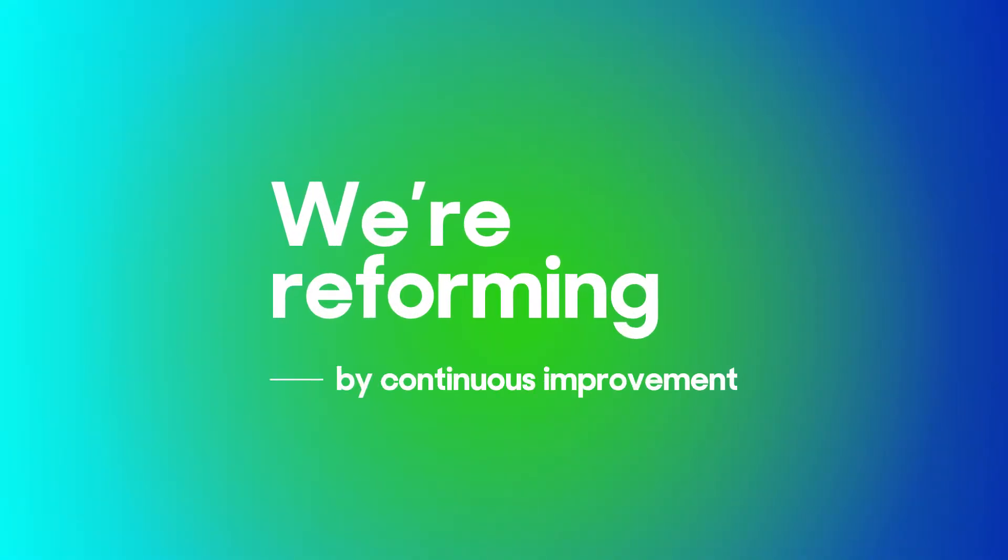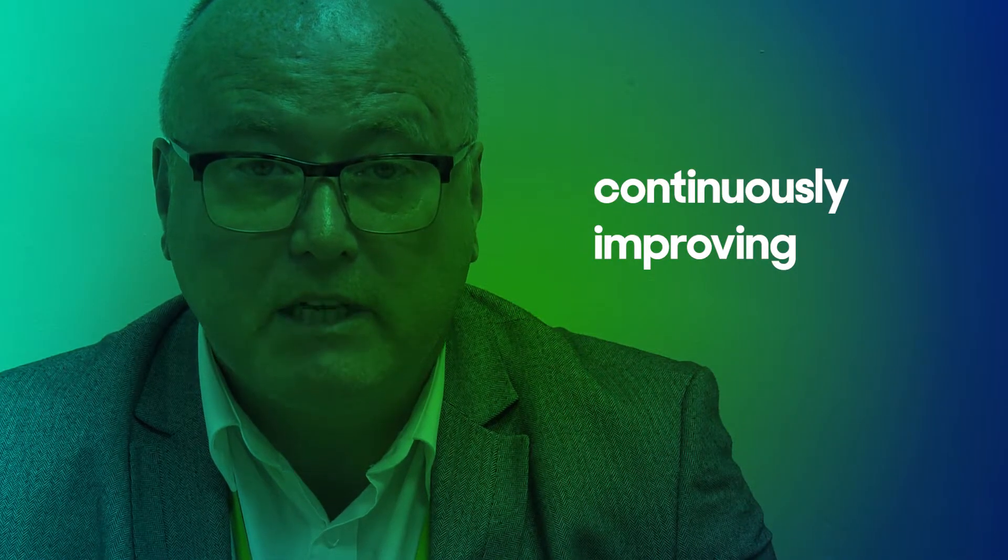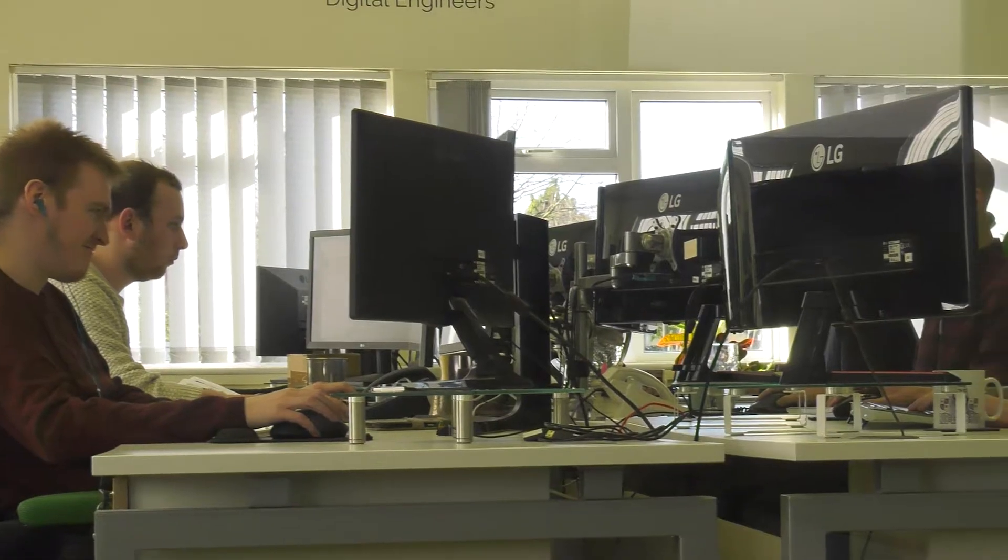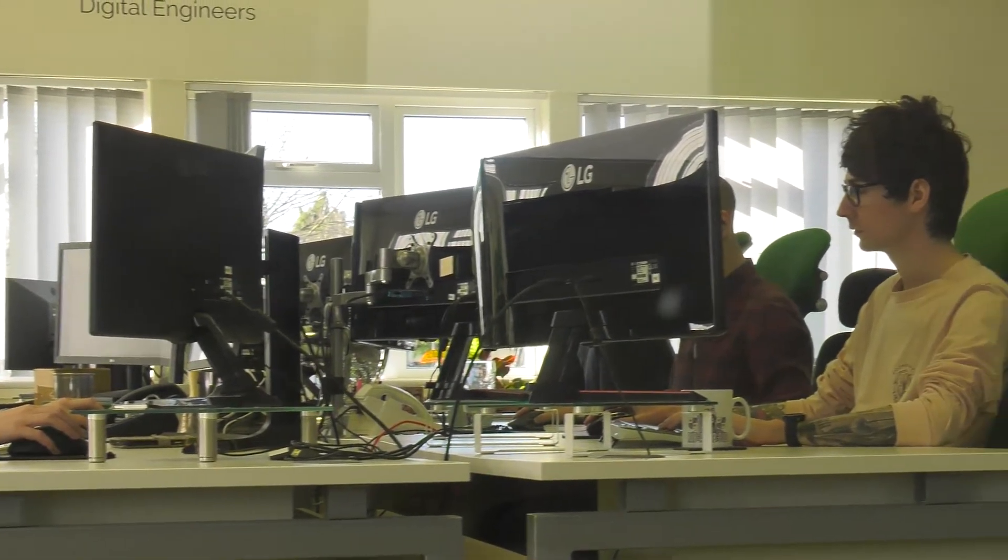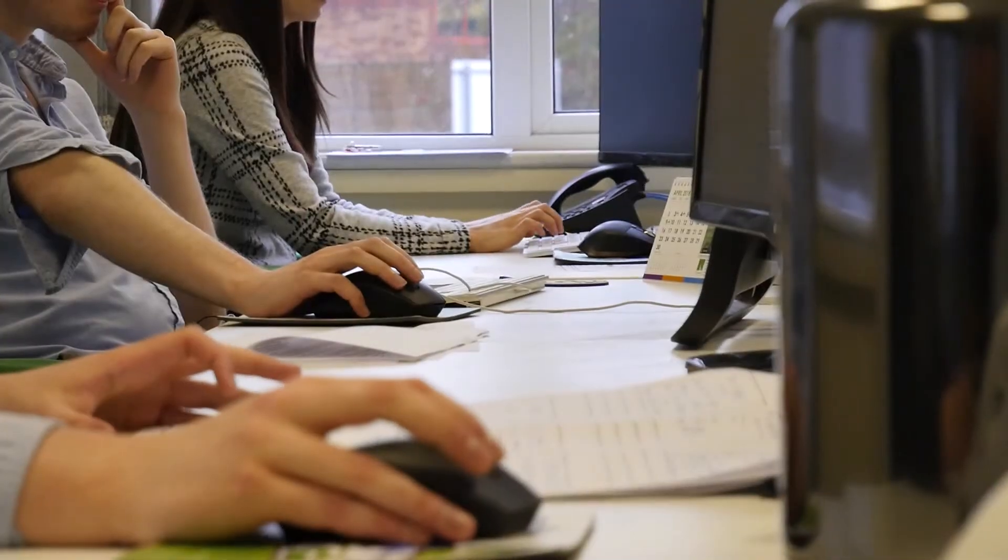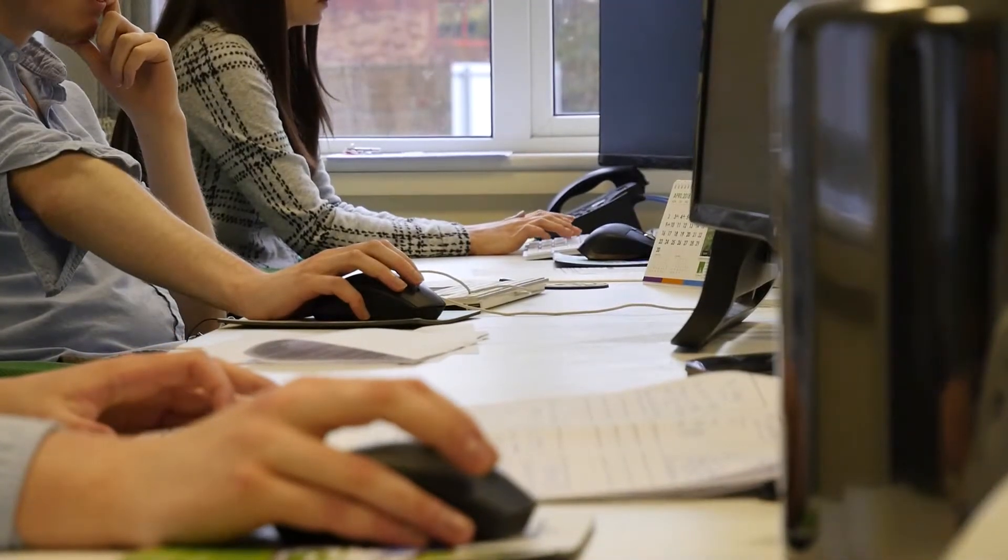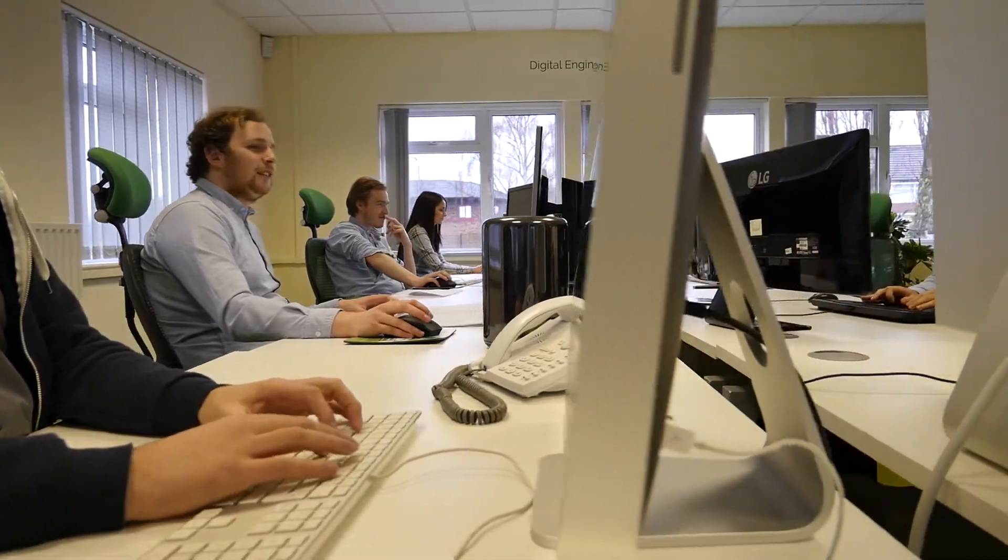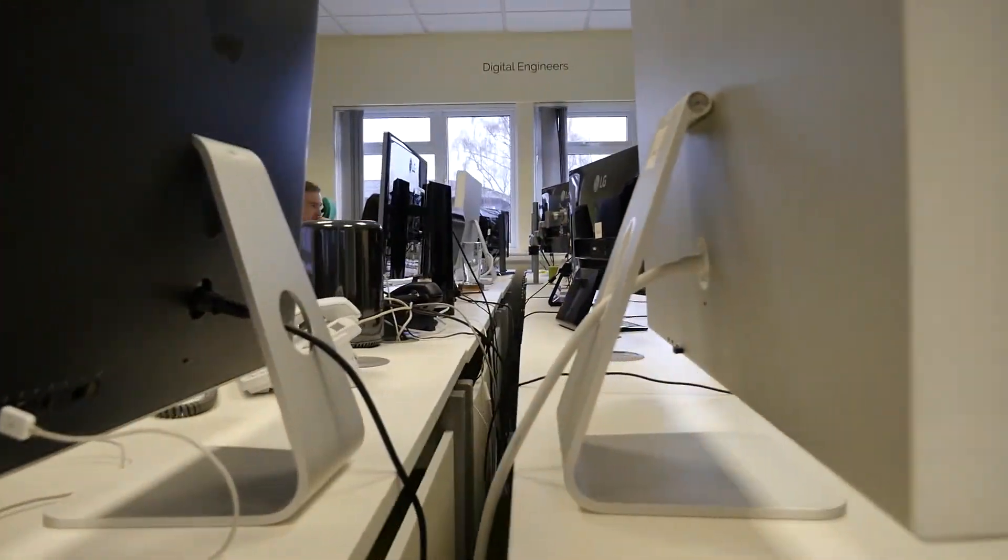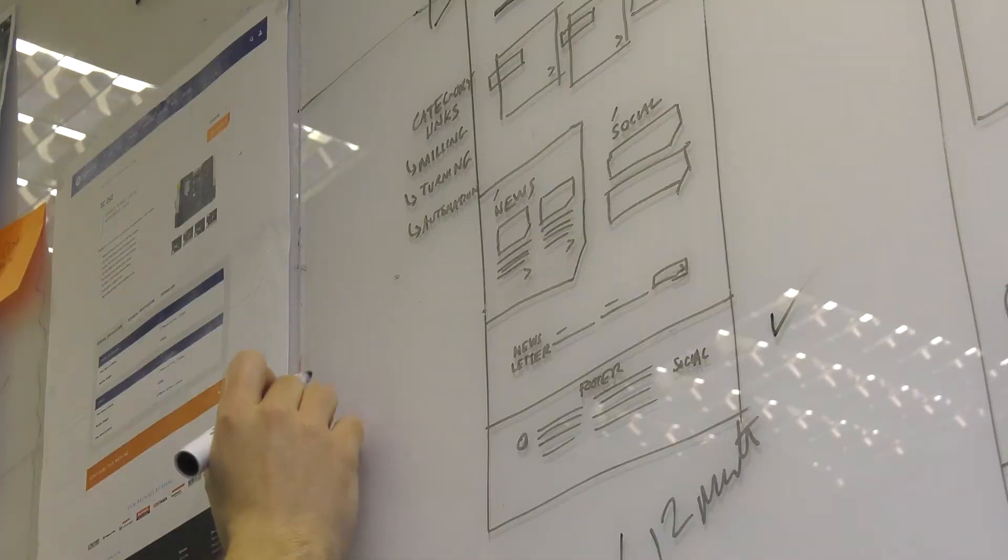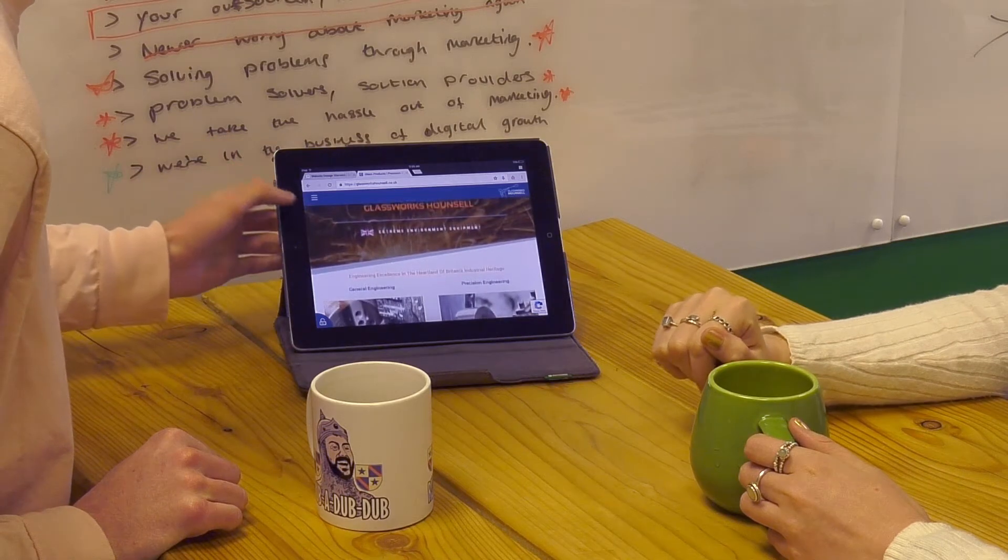We are reforming by continuously improving our processes and quality management. Everybody within the organization here at Formation owns our QMS quality management system, meaning that we all continually seek to improve, consequently improving our products and services which are delivered to our valued clients.